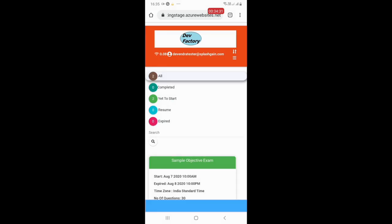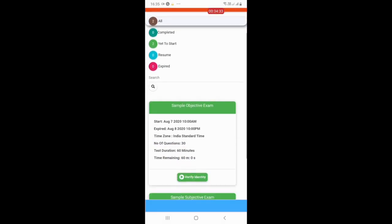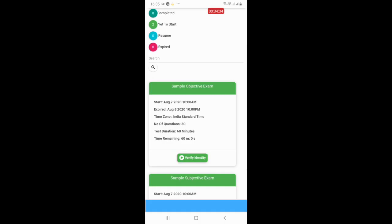As soon as you log in to the system on mobile, you will be shown the name of the exam, start date, end date, and number of questions associated with the exam. You need to click on the Verify Identity button as shown on the screen.